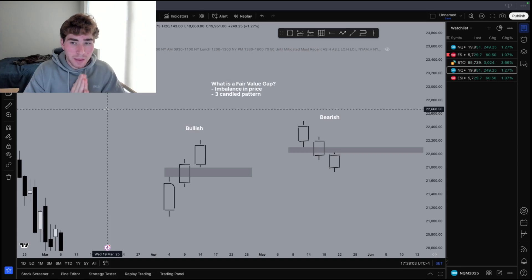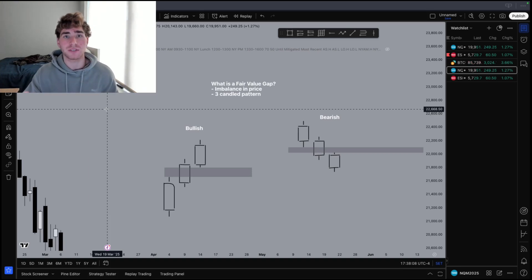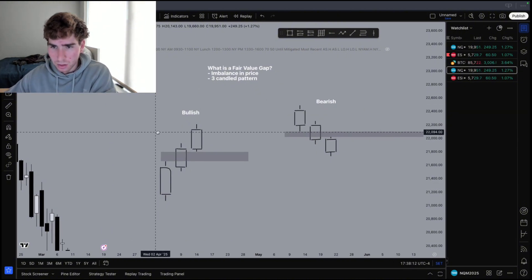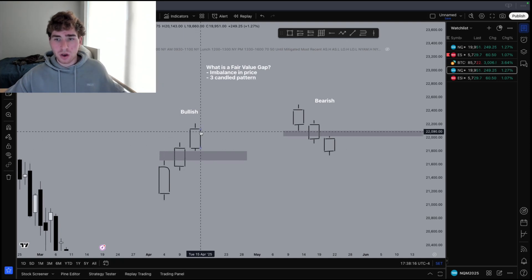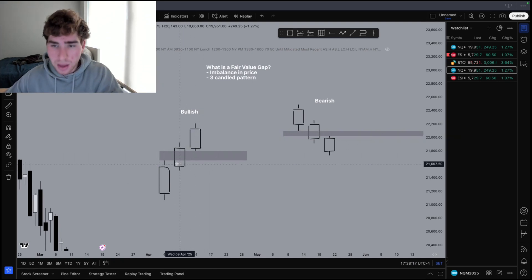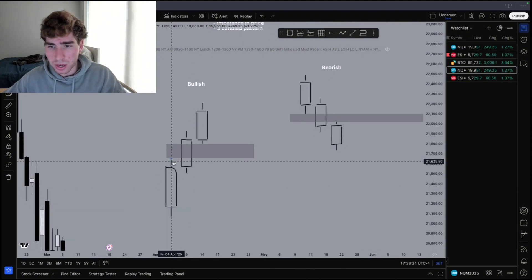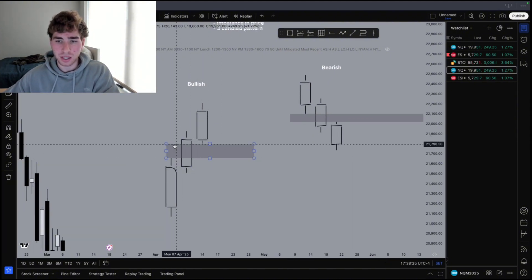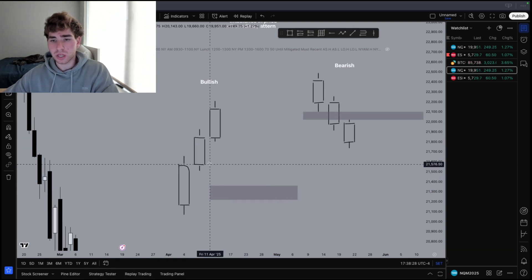A fair value gap is going to be an imbalance in price — price will either respect that imbalance or disrespect that imbalance, and that is how we are going to base our trades. This is a bullish fair value gap because we have three up-close candles forming an imbalance in the market. You see the first candle's wick and the third candle's wick do not overlap within the body of the second candle.